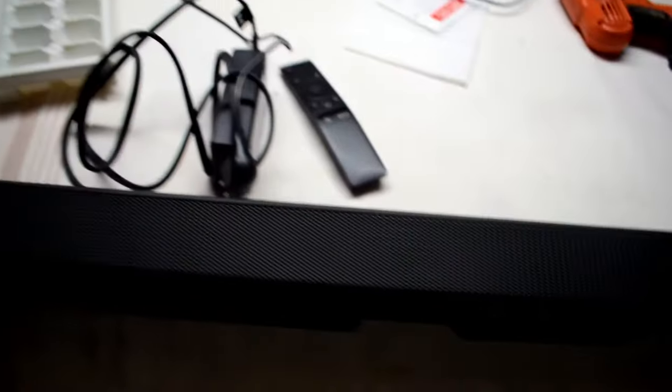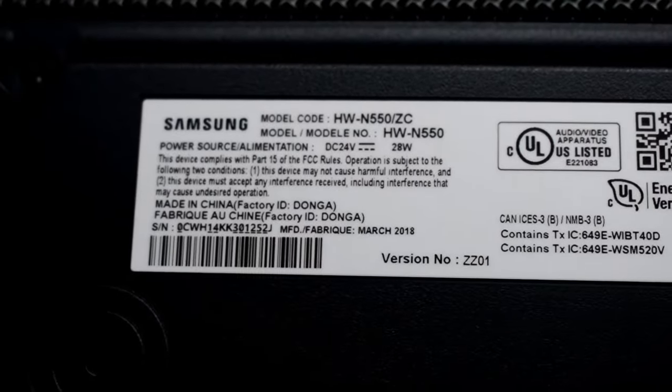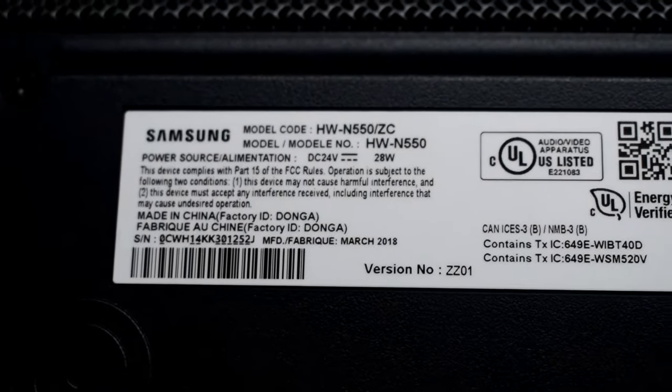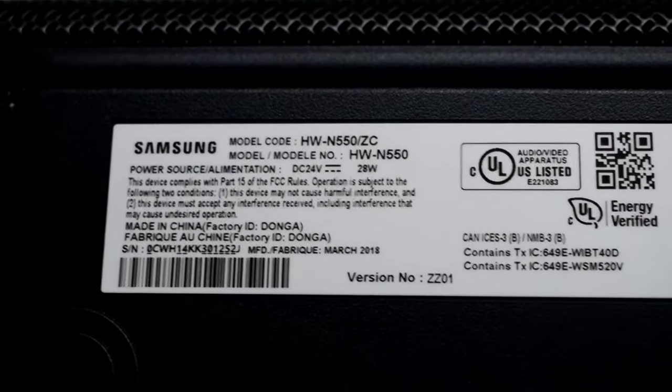Here I have a nice looking soundbar made by Samsung. It's HWN550ZC.